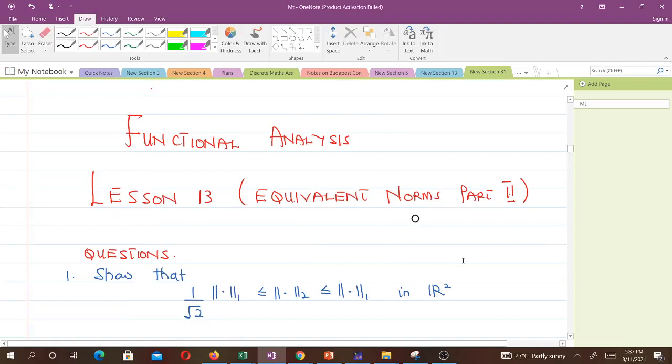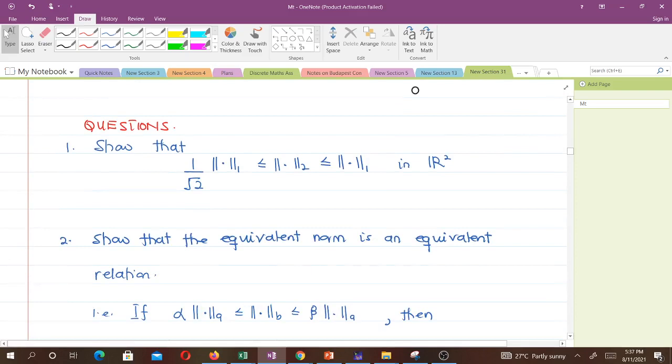Hello and welcome to lesson 13 in our study of functional analysis. This lesson is on equivalent norms — I've named this video 'Equivalent Norms Part 2.' In this video I'm going to solve some two likely examinable questions as far as equivalent norms are concerned.